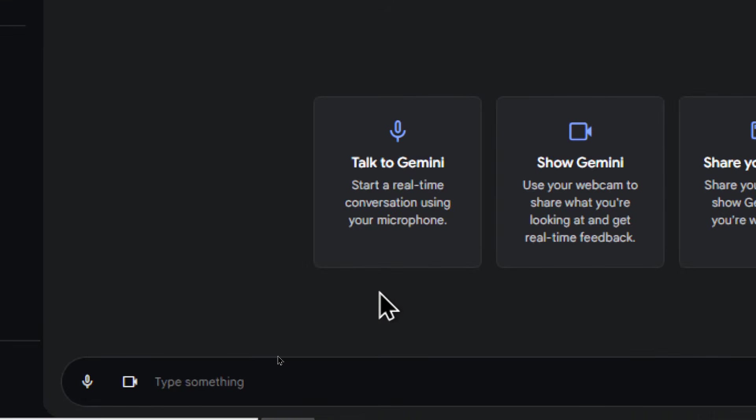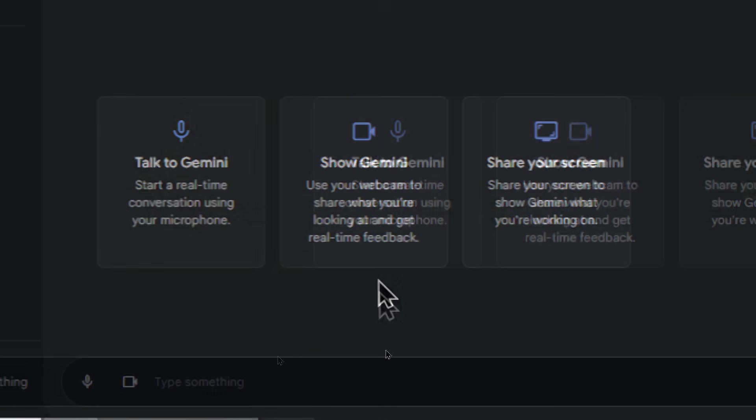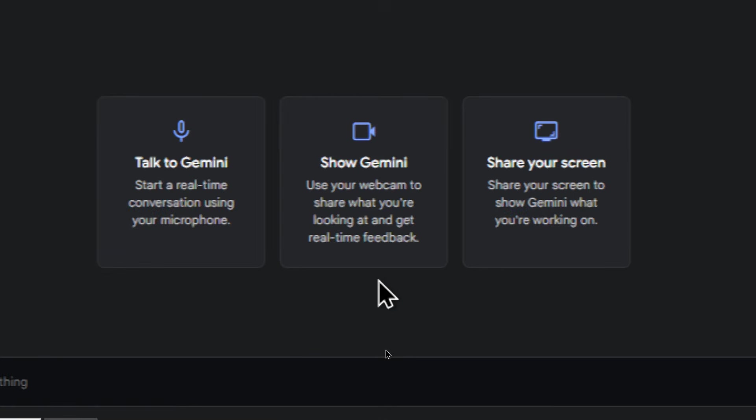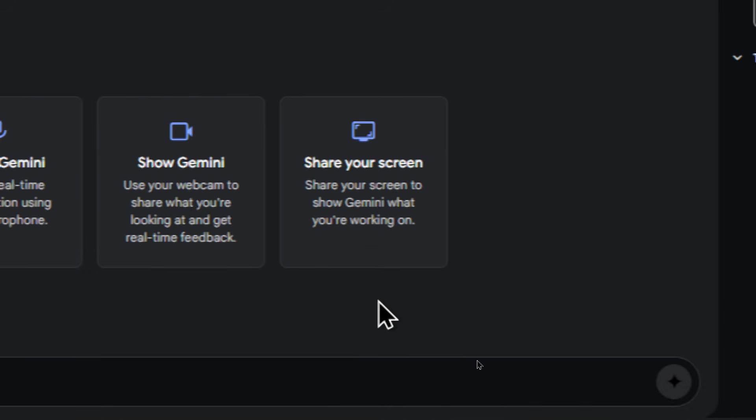The stream real time feature is going to give you a bunch of options. So you can just talk to Gemini, start a real time conversation using your microphone. So this is kind of like ChatGPT voice. We can show Gemini. So use your webcam to share what you're looking at, and then get real time feedback. But you also have the option to share your screen. So you can share your screen to show Gemini what you're working on. That's going to use both your screen share capabilities of your computer and your microphone. So it'll be an interactive process where you can talk to Gemini while you're working, and it's going to help you solve the problems that you're currently working on.